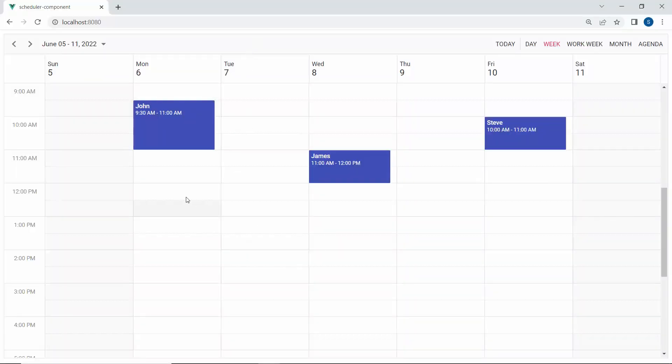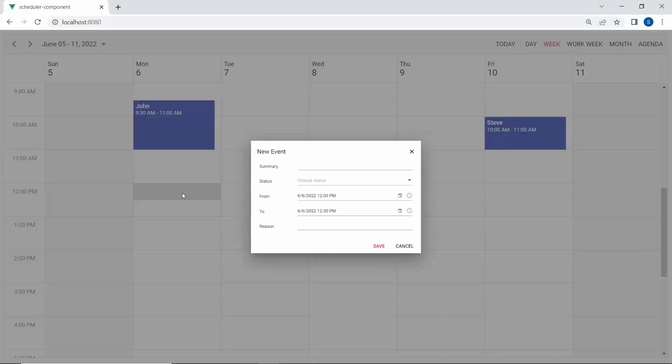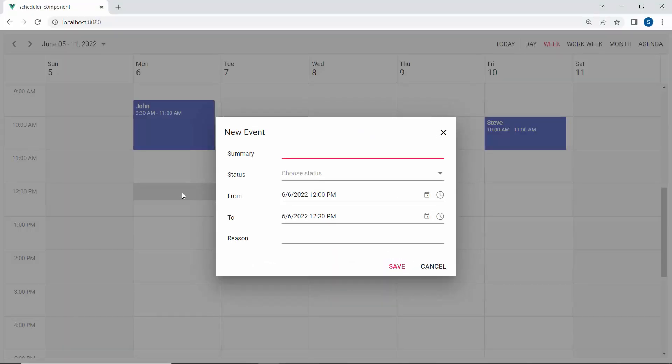Look at the scheduler now. I double-click on the 12 p.m. time slot. Then, you can see the start time and end time fields showing the values 12 p.m. to 12:30 p.m. in the editor window.